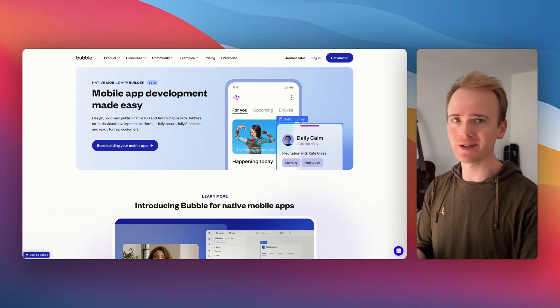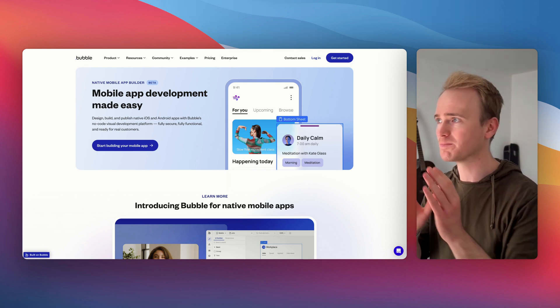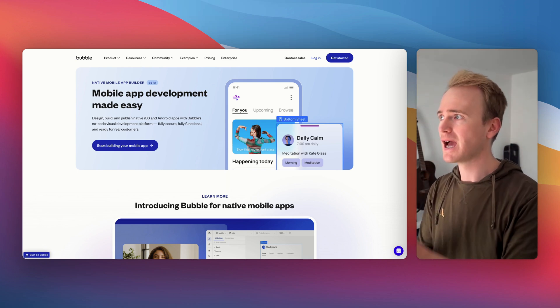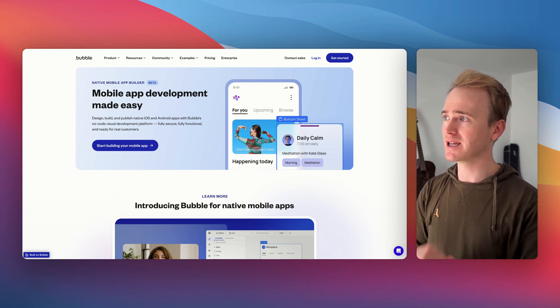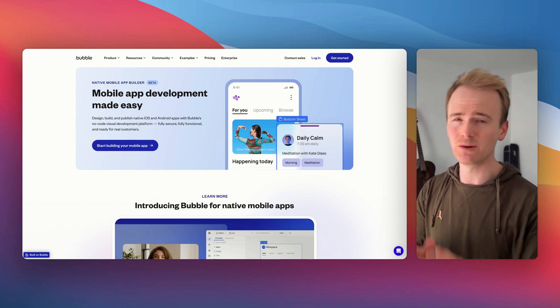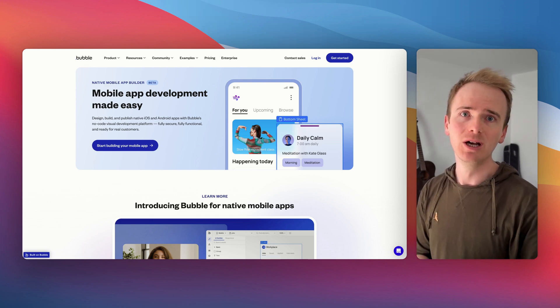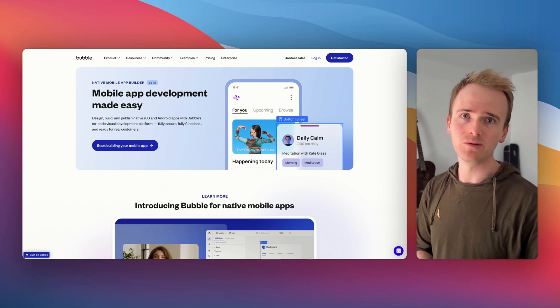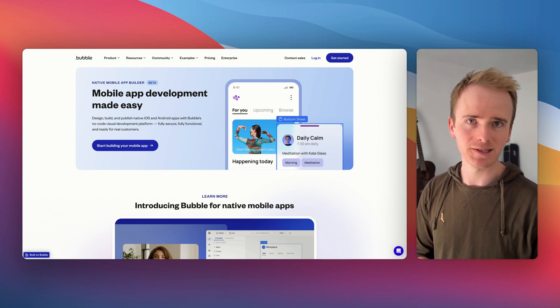But now Bubble is multi-platform. I mean, it's both web and mobile, meaning iOS and Android. Here are my takeaways, whether you are just a beginner on Bubble or whether you've been building web apps with Bubble for years now.